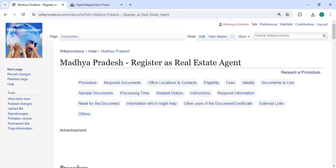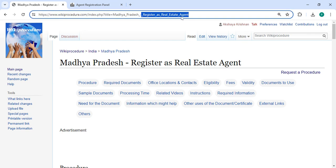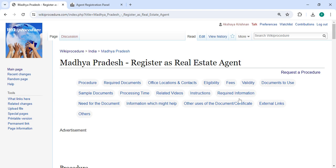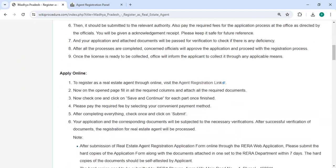Hey guys, welcome to Biggie Procedure video channel and kindly subscribe our channel for more informative videos. In this video we are going to see how to register as real estate agent in Madhya Pradesh. The link we are highlighting right now is provided below description of this video. You can click on it to reach this page.